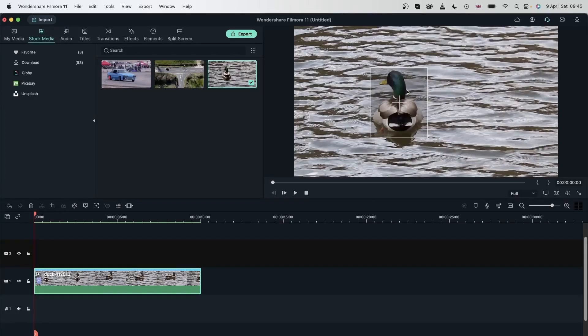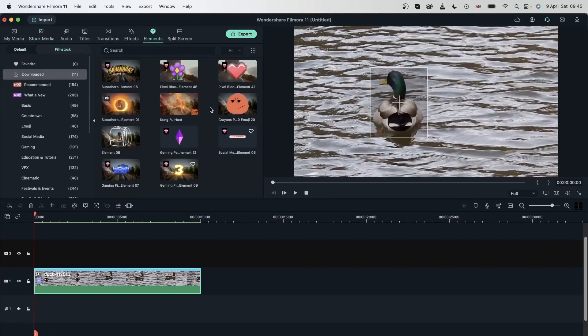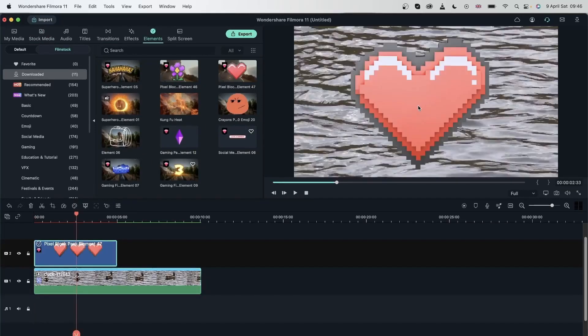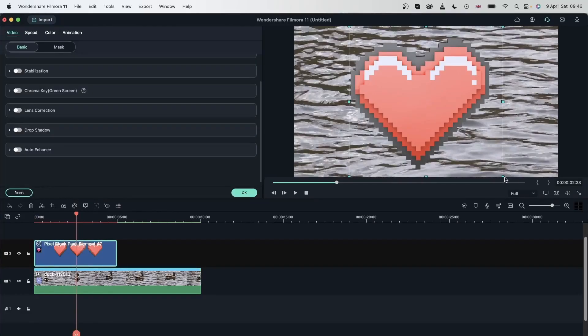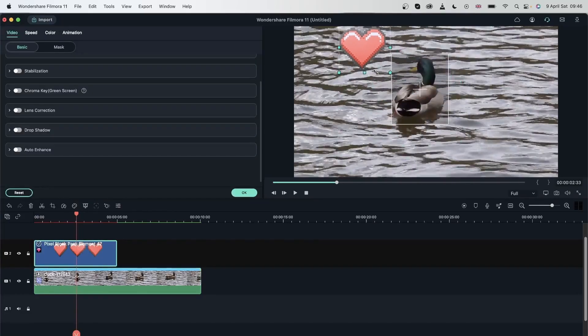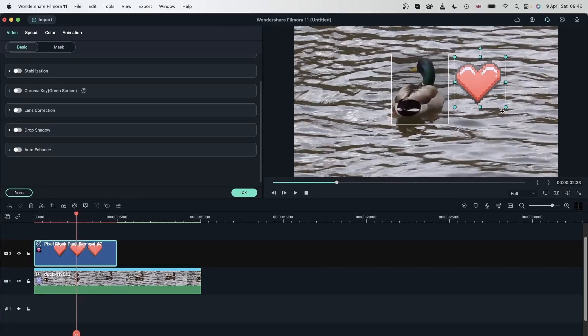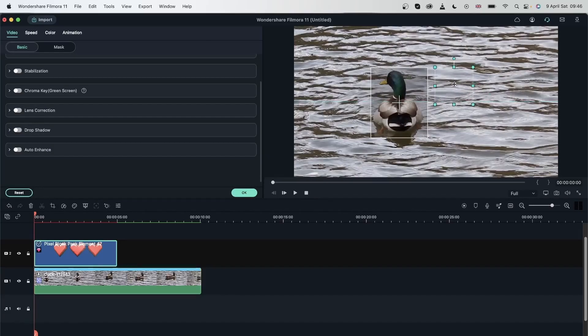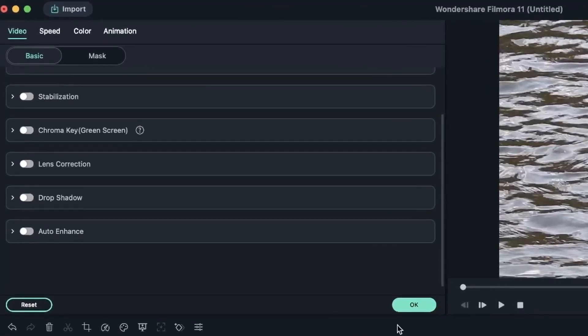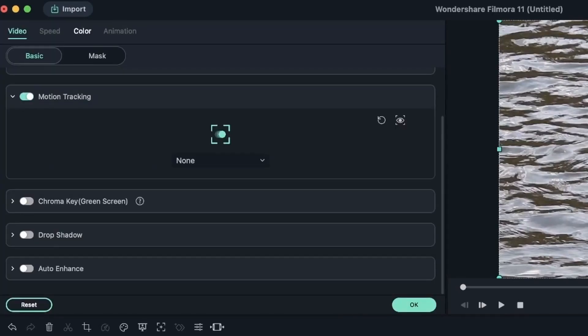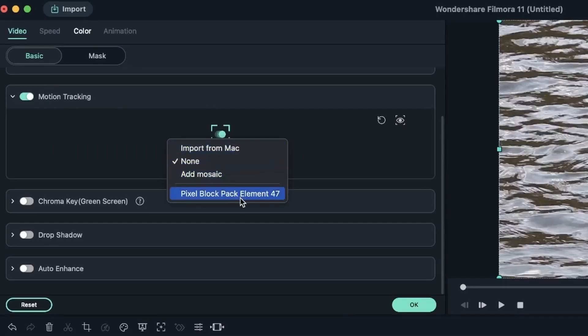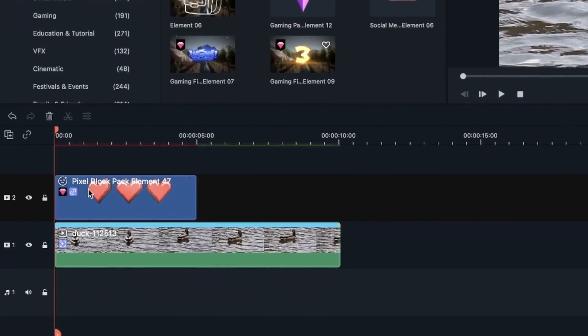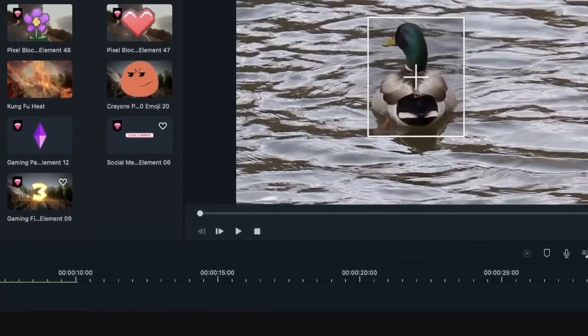I still have the box over here, so that means that the motion tracking is ready to go. I'm going to grab an element. Let's get this heart element, drag it on top. Double click on the element to rescale it. I'm going to keep mine over here. I want it to be next to my duck. Head over to the beginning as always. My heart is still there. I'm going to bring it over here. Hit OK. Head back to your video. Double click. Motion tracking. And now, instead of None, choose the Pixel Block Pack. Now, the heart element and the video have this purple icon, meaning that they are linked together.